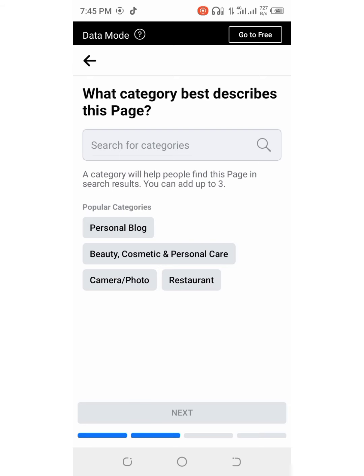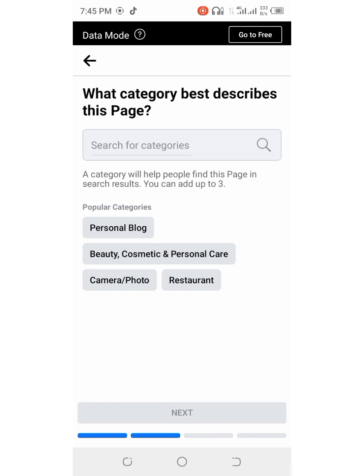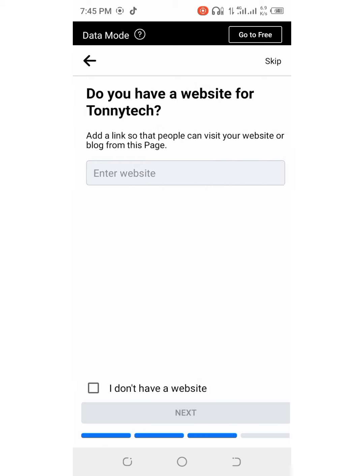Then here are the categories that best describe this page. You can select personal blog, restaurant, according to what you want to promote or what you want to market.